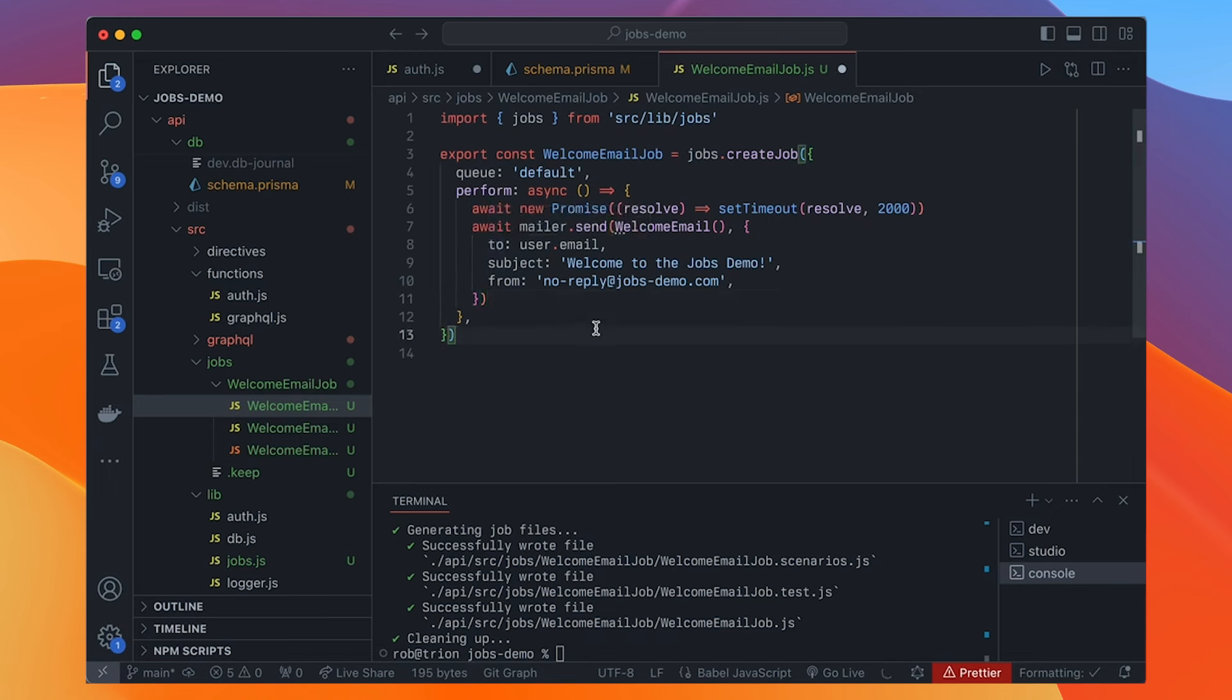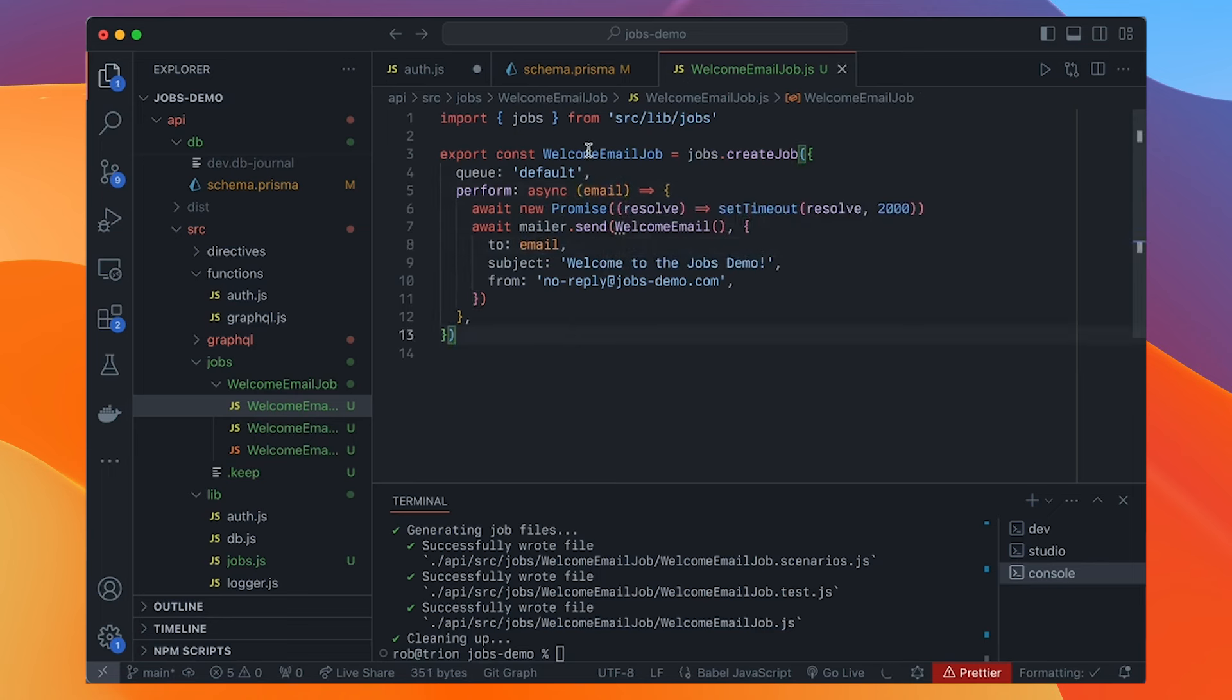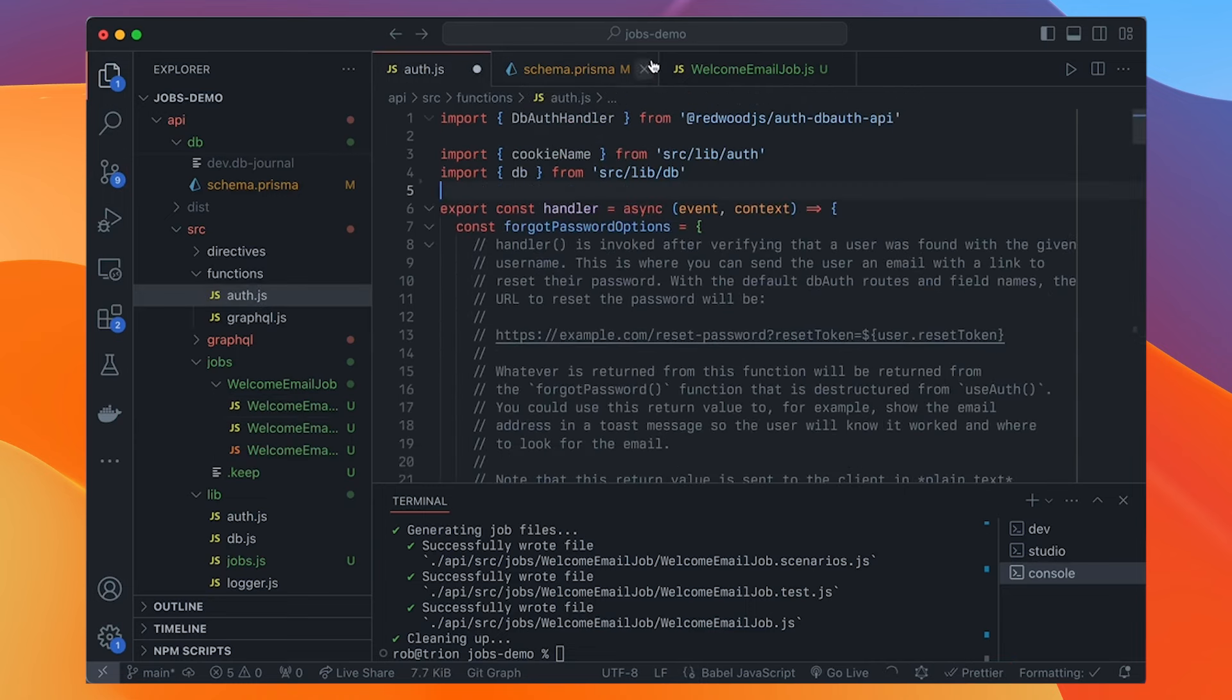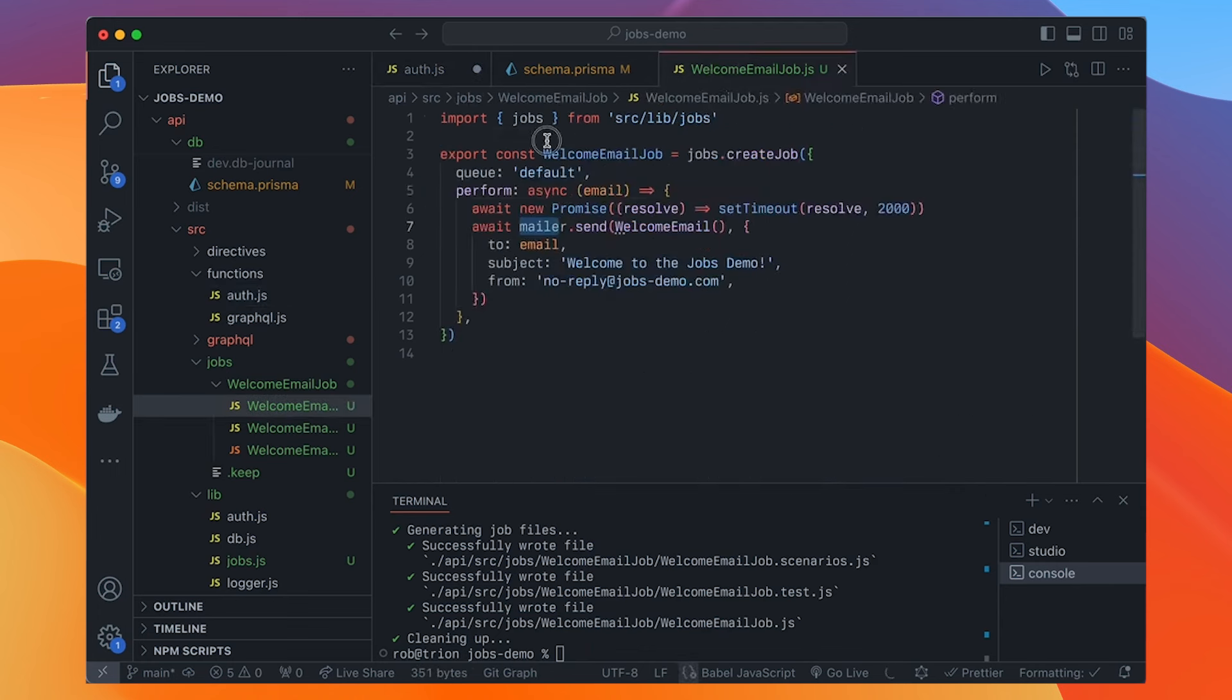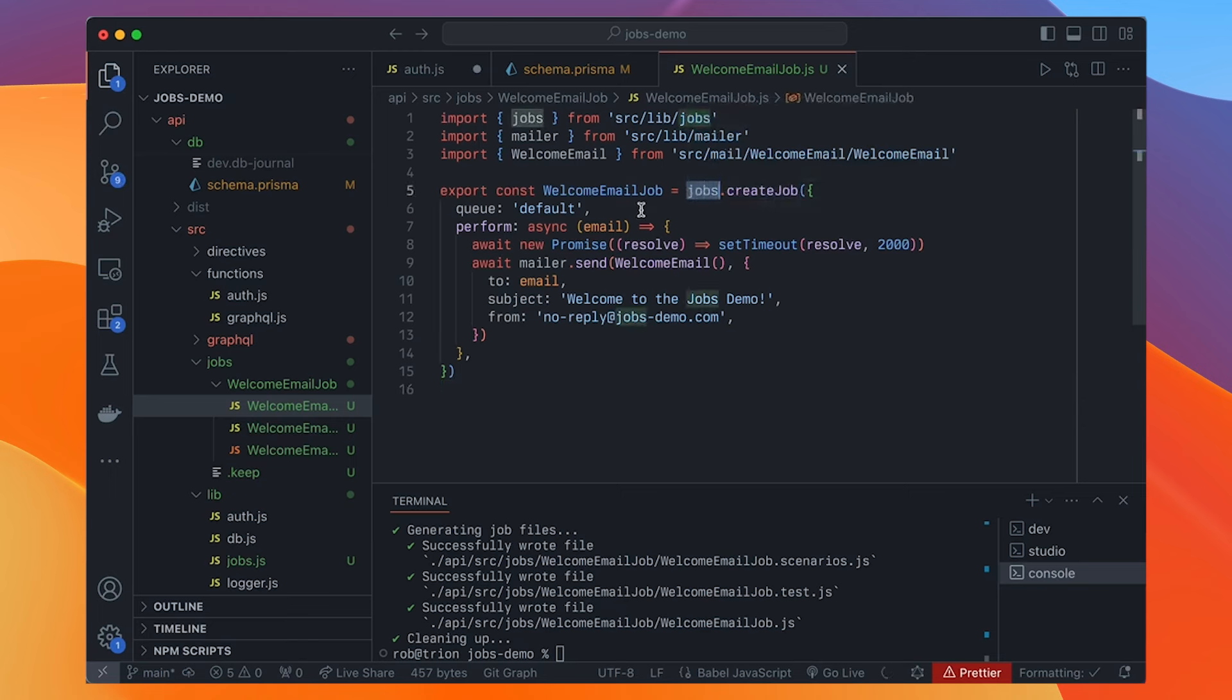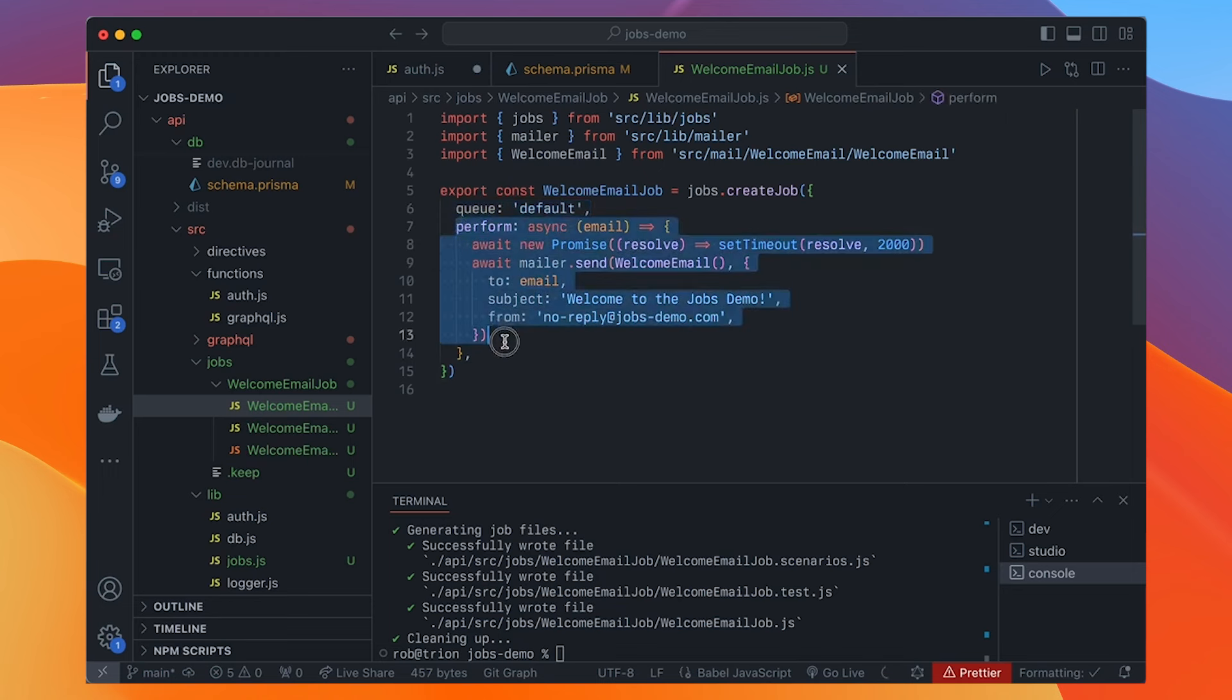So we can do yarn, redwood, G for generate job. And we'll say welcome email. And this is going to name this the same as that and just put job on the end. So we'll see here. Now we have a jobs directory and a welcome email. Right now it just exports something to the logs. You can see that it works, but we're going to put our mail here instead. So let's go to auth and we'll take this out for now. And we'll say job. It's going to go there and we'll put this in here and we'll keep that delay.